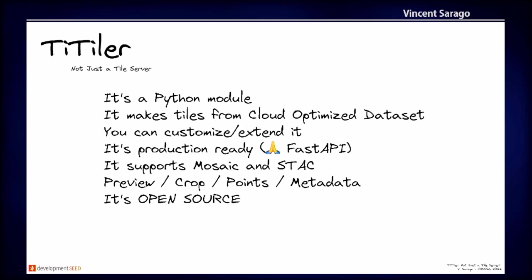So just summarize a bit, Titiler is a Python module. So you don't need to fork it. You can just install it and play with it and go from that. It makes tiles from cloud optimized GeoTIFF, but you can have more than tiles. You can have preview crop points. And you can and you should customize it and extend it. It's production ready using FastAPI. It supports mosaics and stack. And again, it's open source and we welcome contributors. So feel free to drop by the repo or to the low level modules like Rio Tiler or Mercantile, if you have an issue or question.